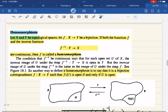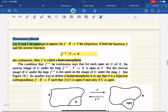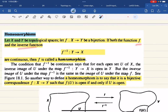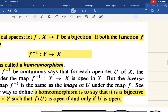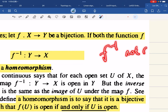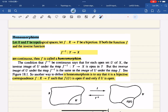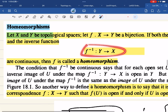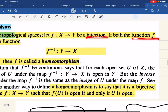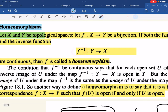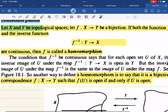Now here's an important concept: homeomorphisms. Let x and y be two topological spaces with a bijective mapping f between them. If both f and its inverse f⁻¹ are continuous, then f is called a homeomorphism. It is possible that f⁻¹ is not continuous even when f is bijective and continuous, so we must explicitly require both to be continuous.